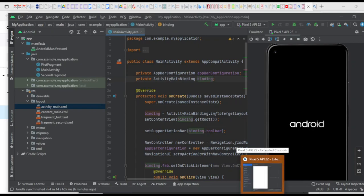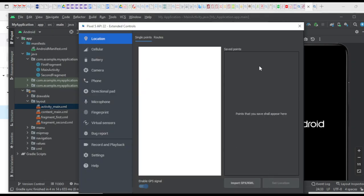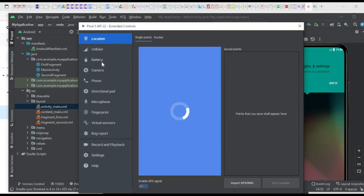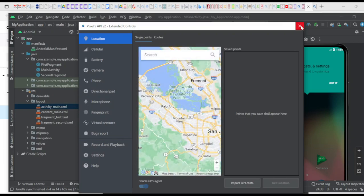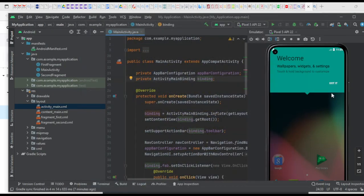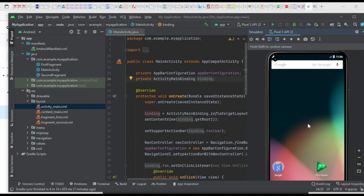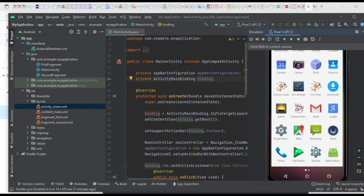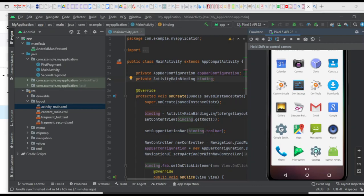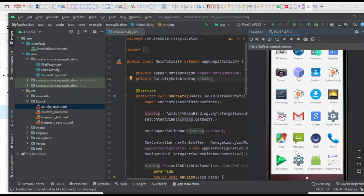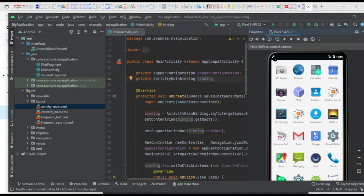Make sure your virtual device is ready. There are extended controls where you can set a location, cellular settings, battery, and power — but for now we don't need those features. This is your virtual mobile device — it looks exactly like a real device. In upcoming classes we will see how to build an app and how to deploy it onto our device. Thank you.